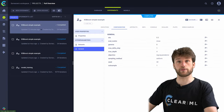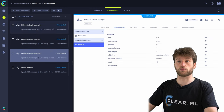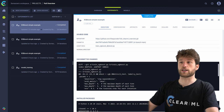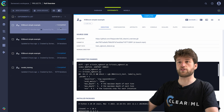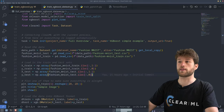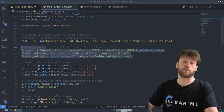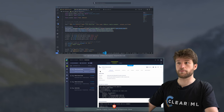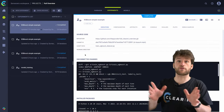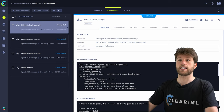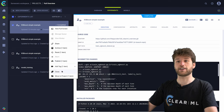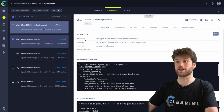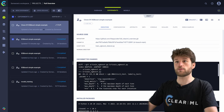In the experiment manager, we have our different experiment runs. This is the data-versioned one — inside of it we have all of the code that gets the data from our versioned ClearML dataset. We want to run this code on a remote machine. The easiest way to do this is to simply right-click it and clone the experiment. I'll keep the name 'Clone of XGBoost Simple' so we know which one is which. And then suddenly everything goes into draft mode.